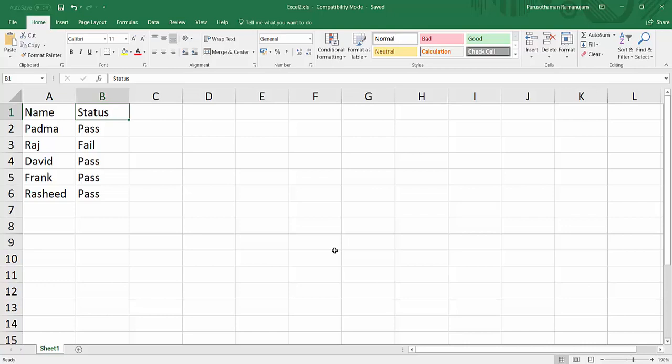In this example, we will see how to read an Excel file. This is a sample Excel file that we are going to read. Let's get started.